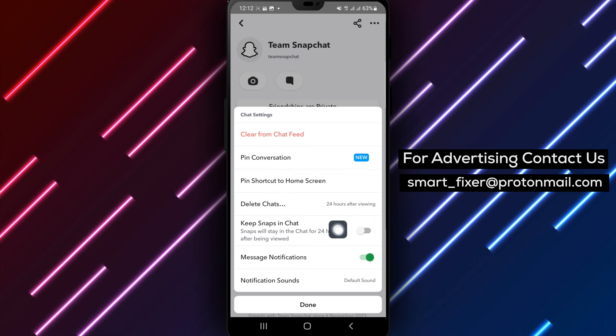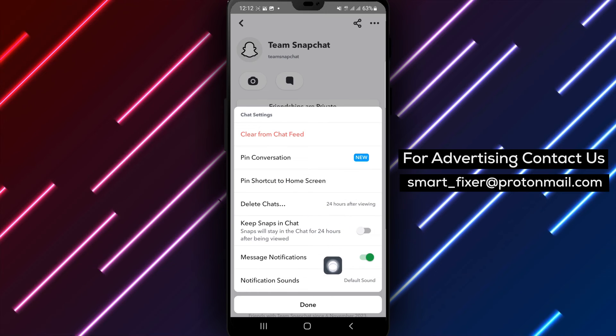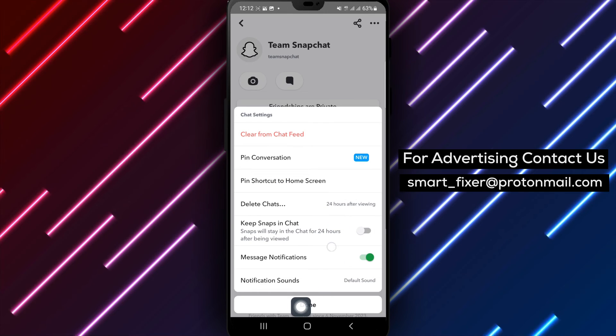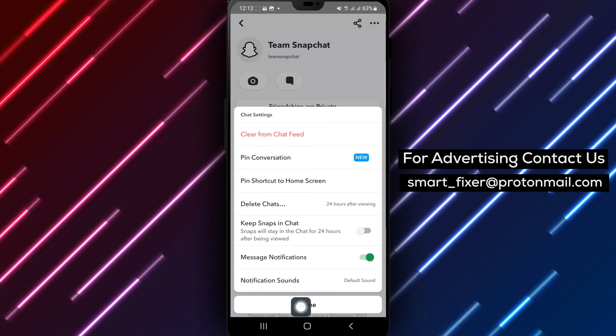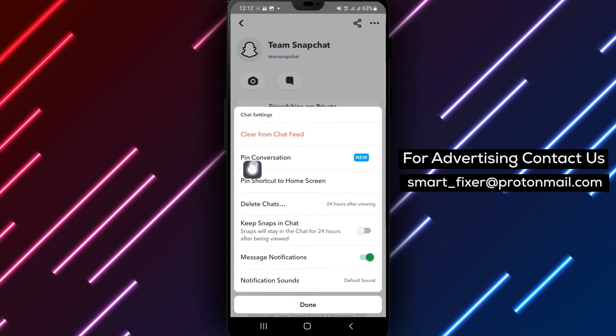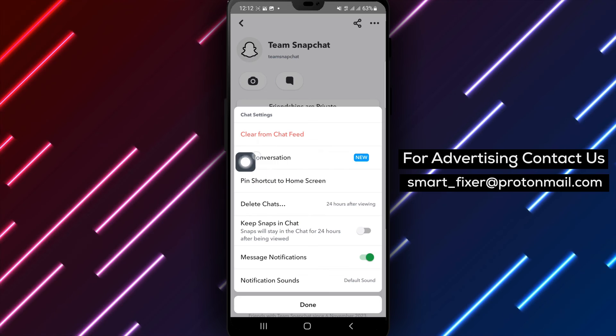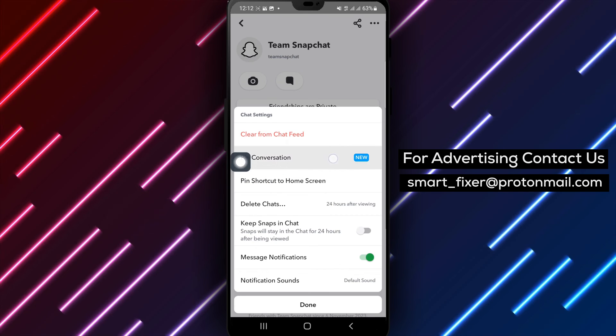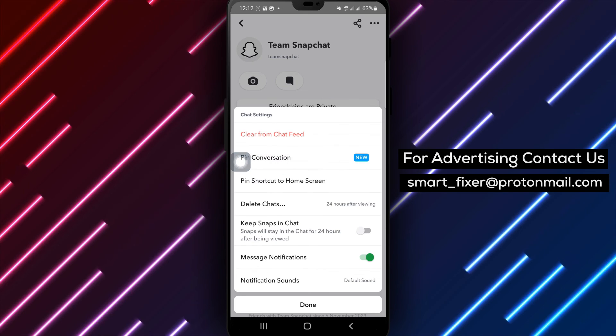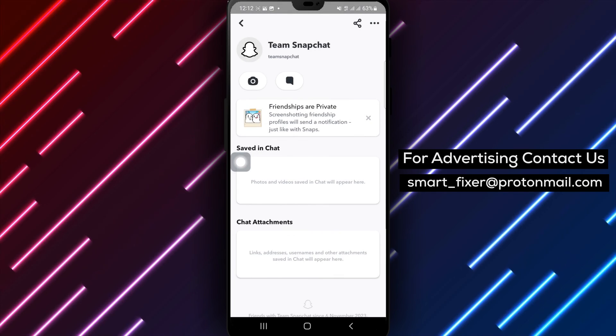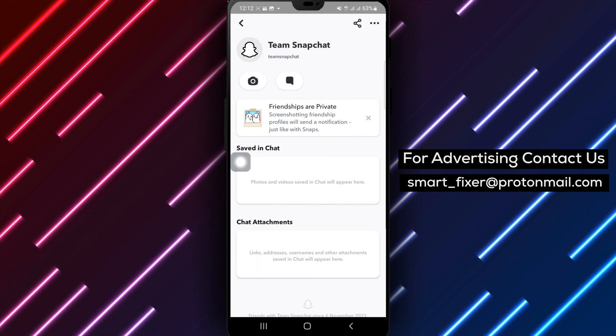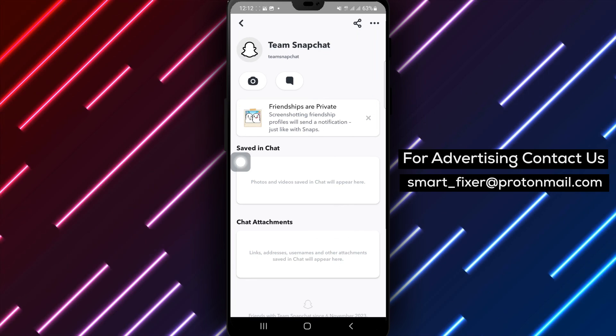By following these simple steps, you can easily pin a chat in Snapchat, keeping important conversations readily accessible at the top of your chat list. Thank you for watching, and stay tuned for more tips and tricks.